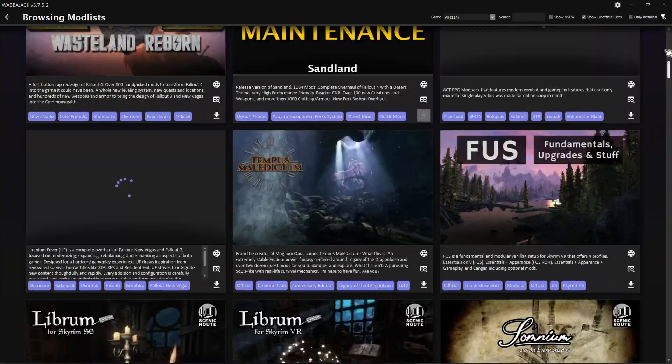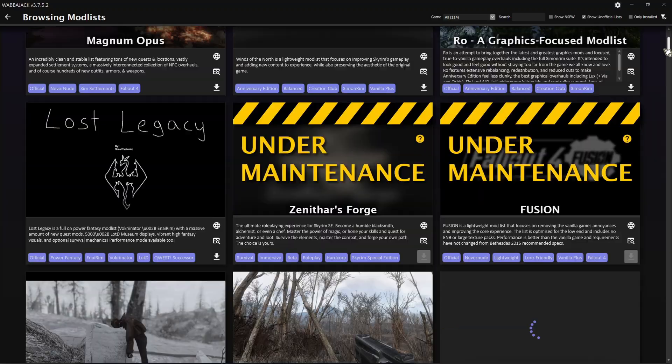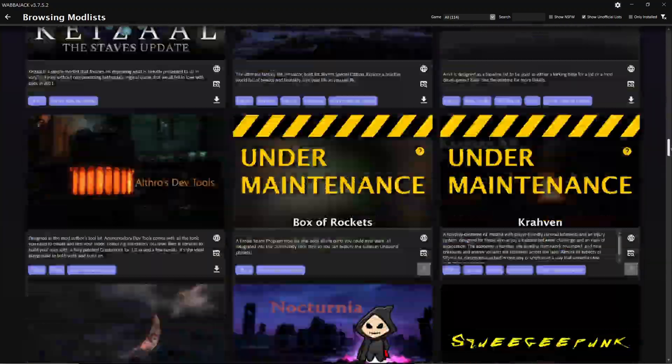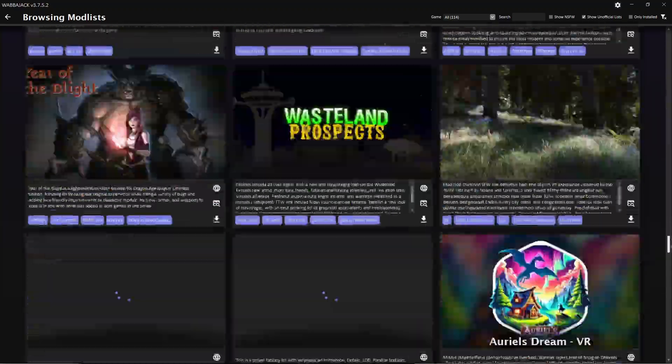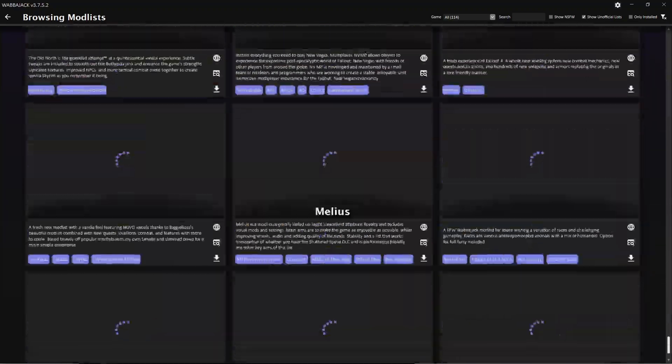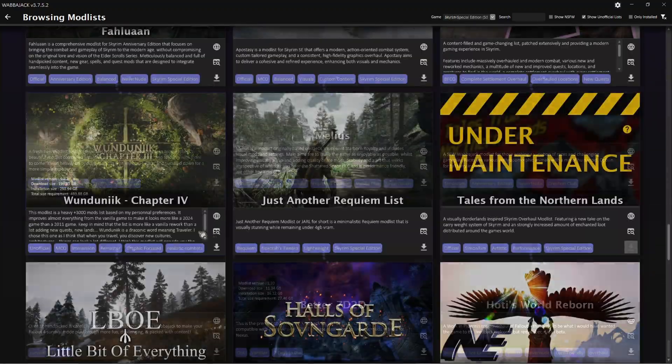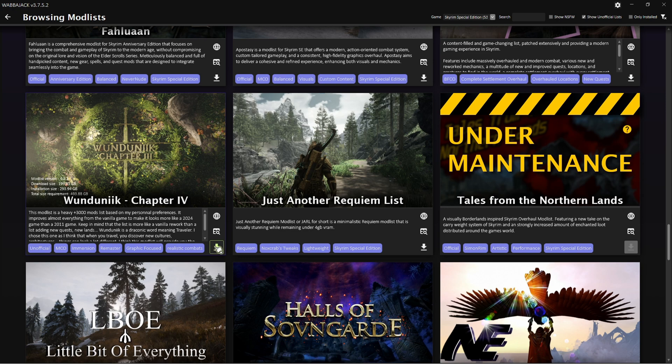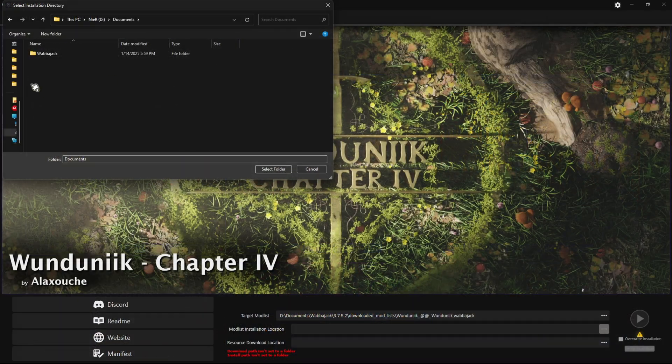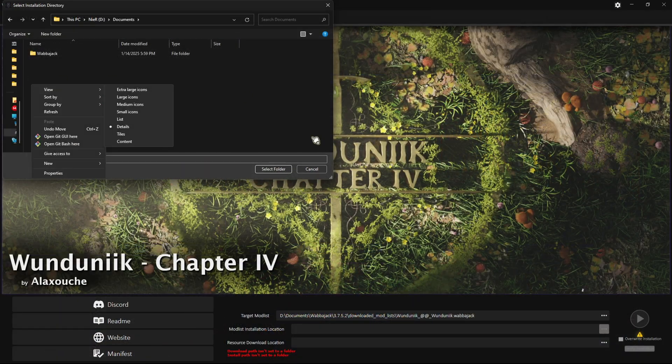Now we can browse any of the games and pick any list we see. For example purposes, I will be downloading Wundunnik Chapter 4 for Skyrim Special Edition. Once you have pressed the download button, wait a little until it turns into a play button. Click it and let's set up our folders.